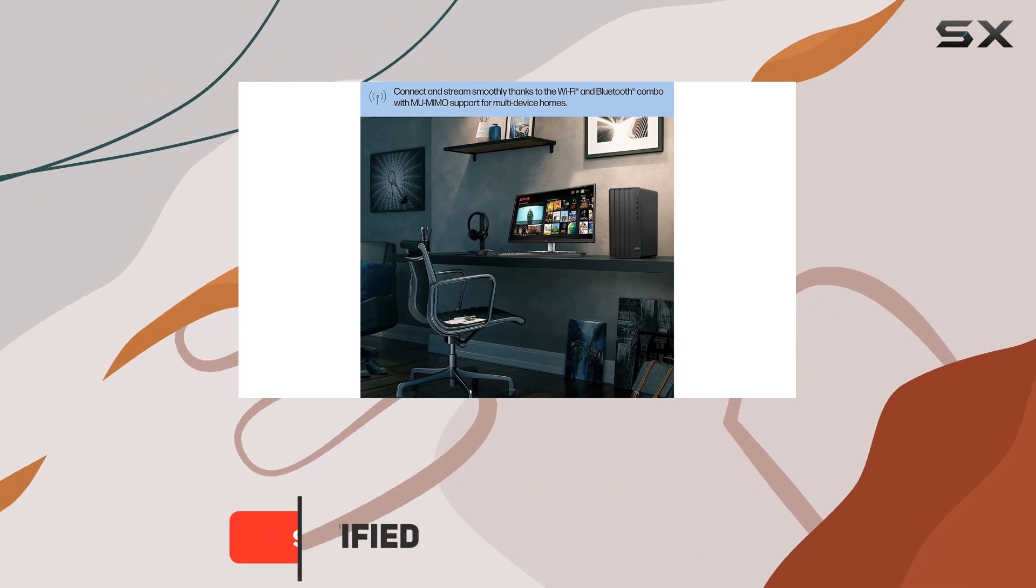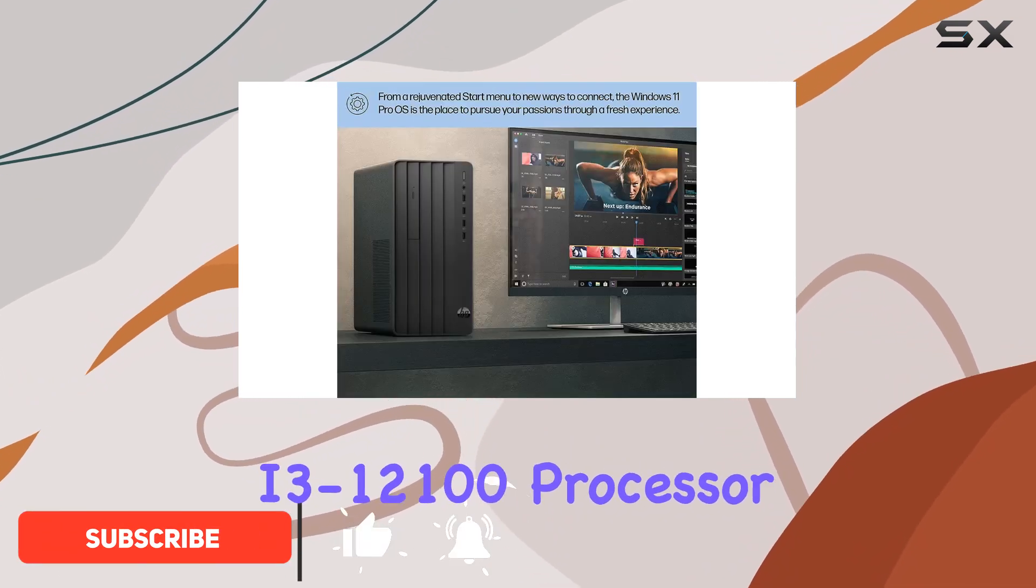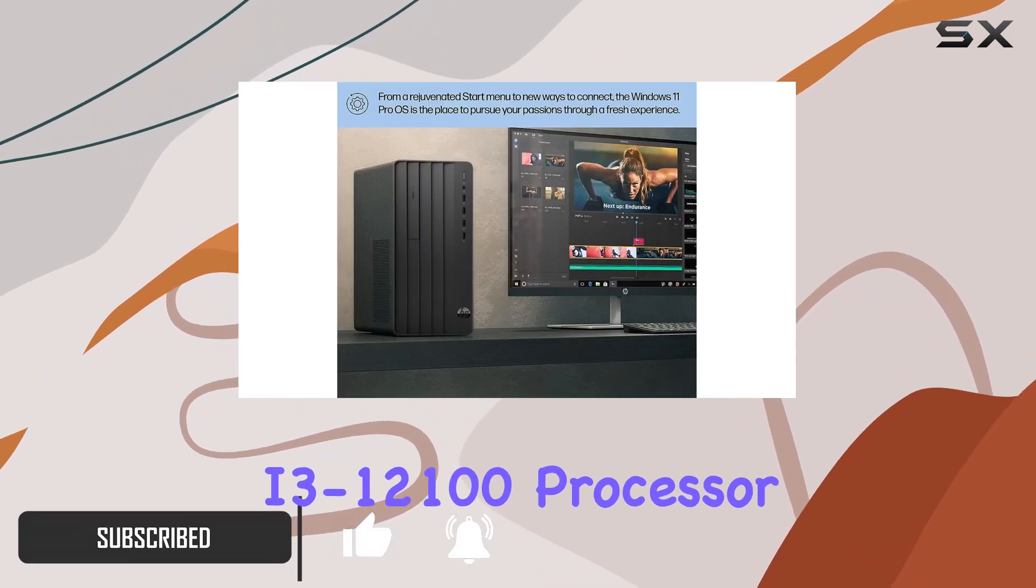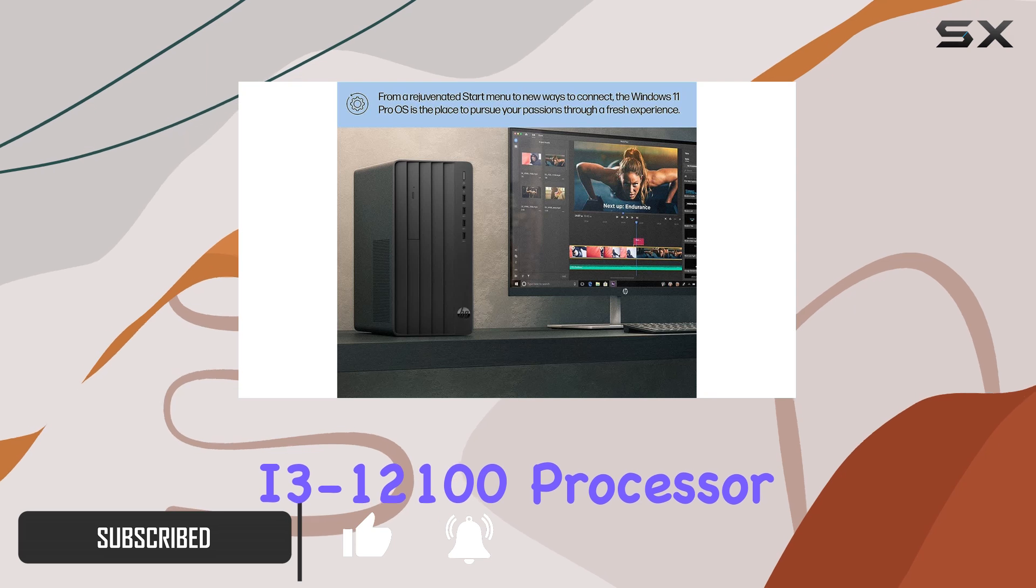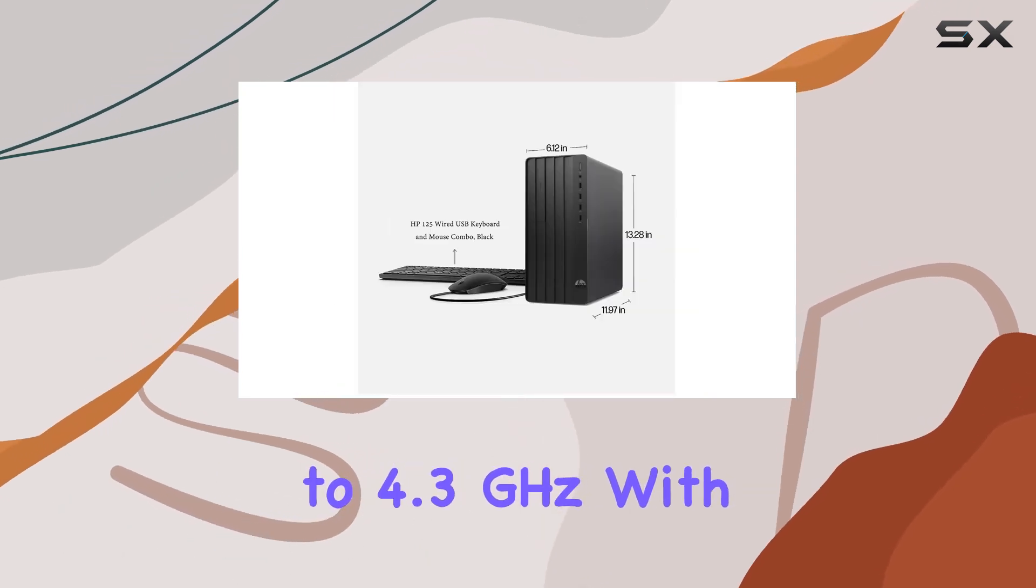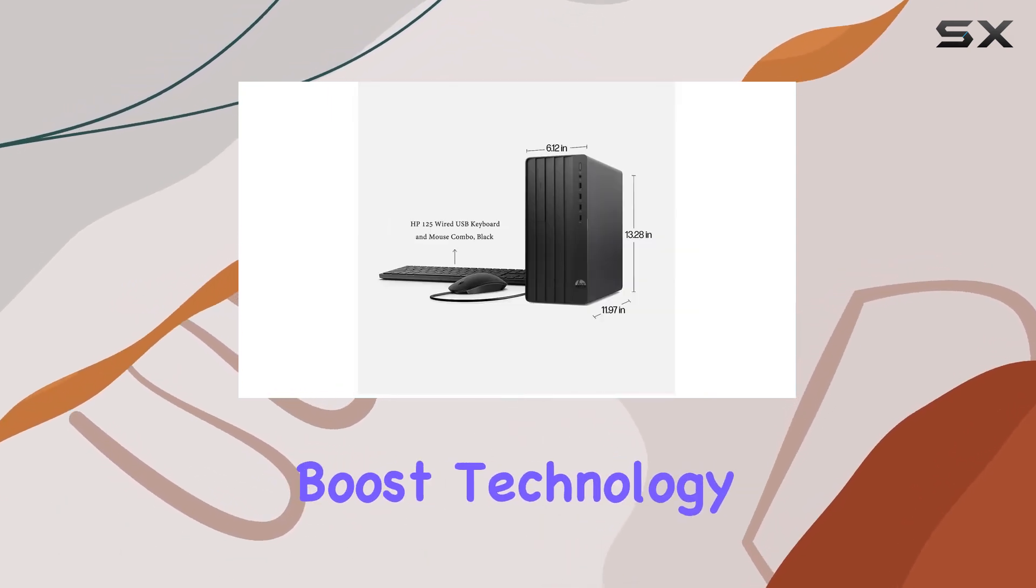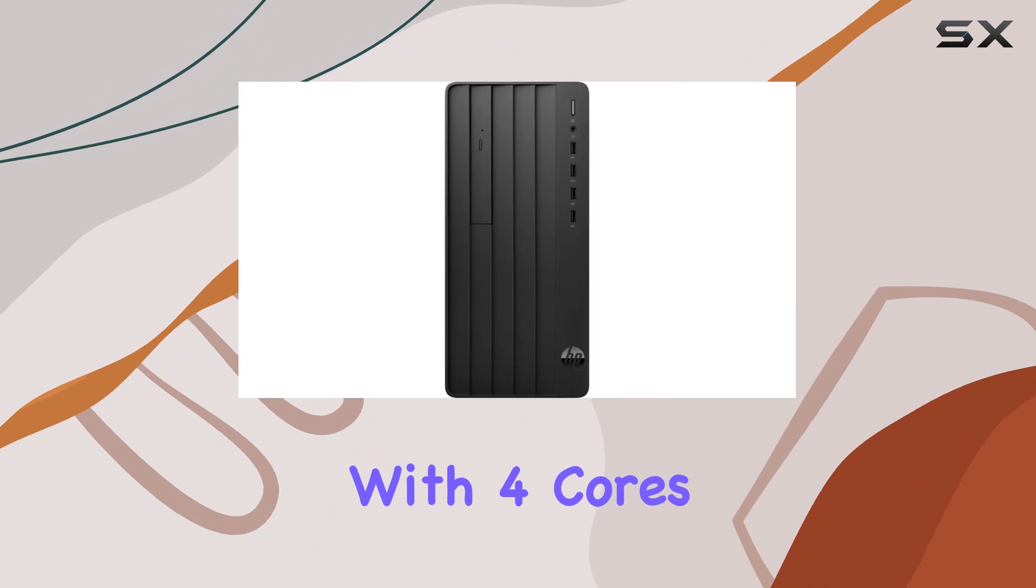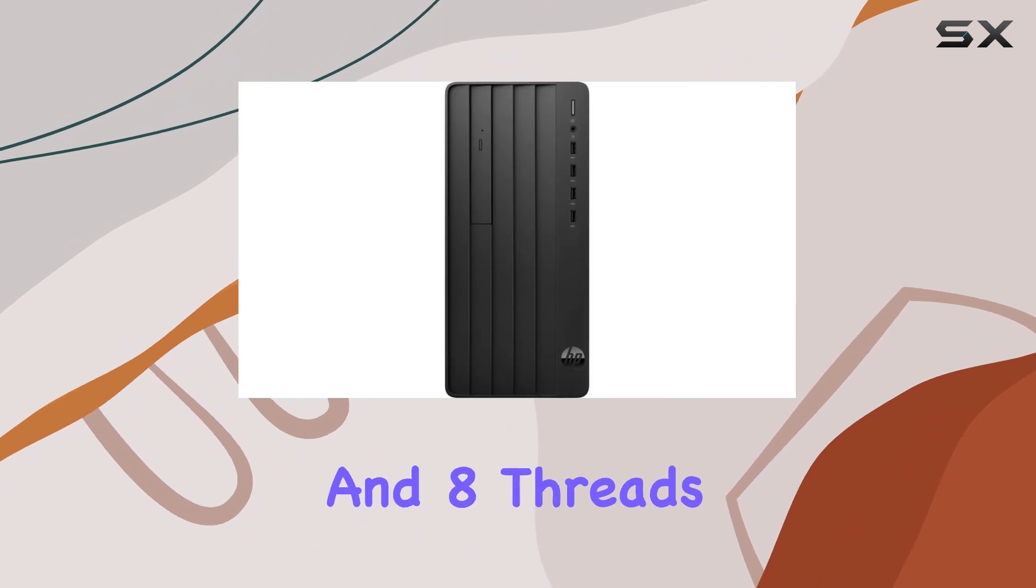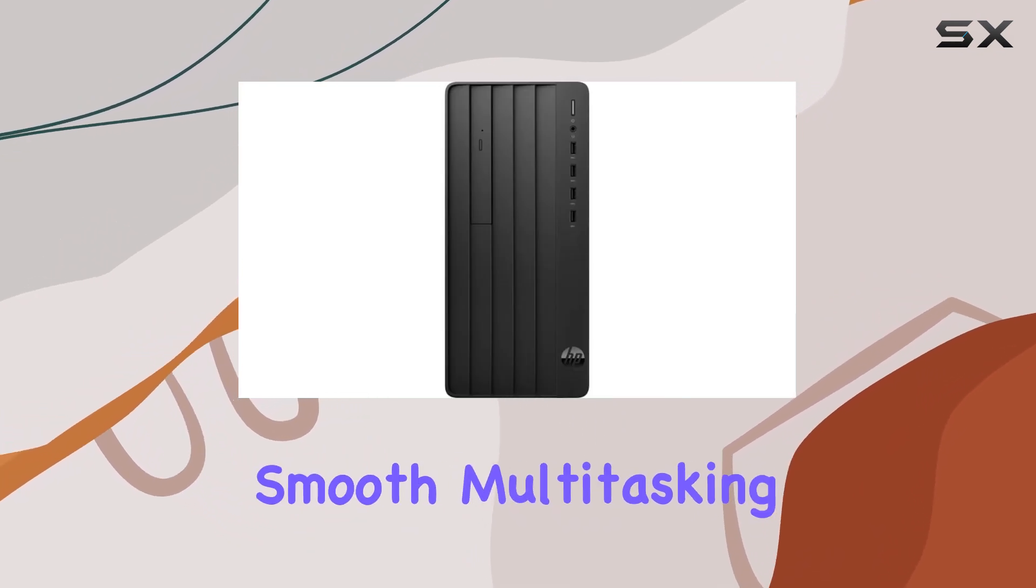Inside, it's packing a 12th gen Intel Core i3-12100 processor, offering up to 4.3GHz with Intel Turbo Boost technology. With 4 cores and 8 threads, it promises smooth multitasking.